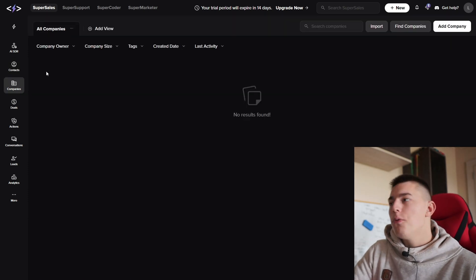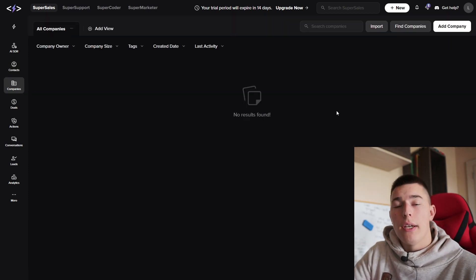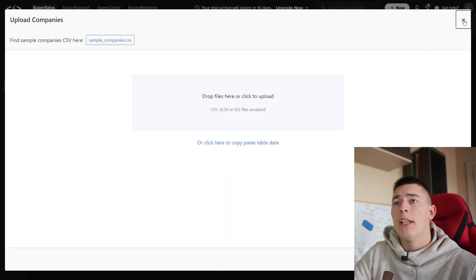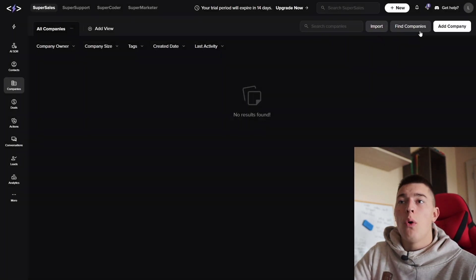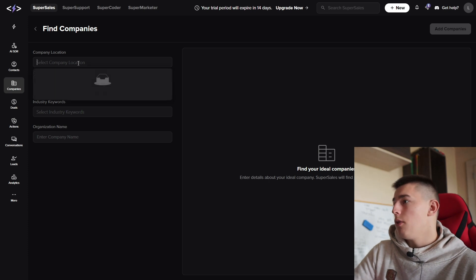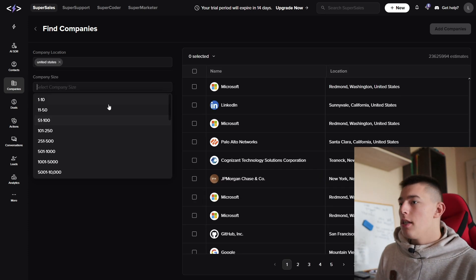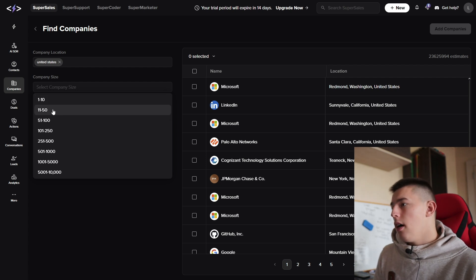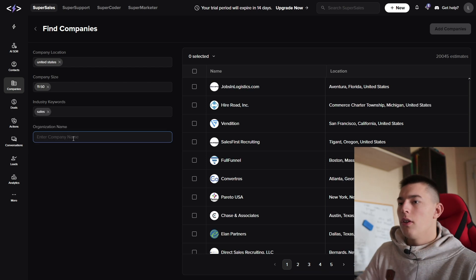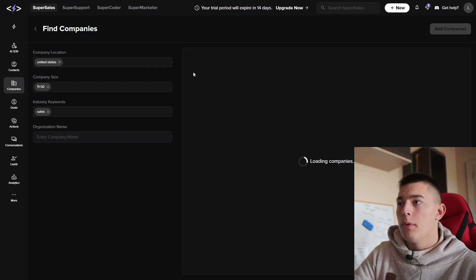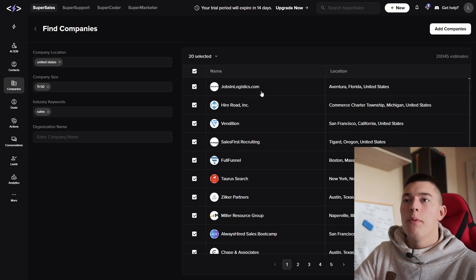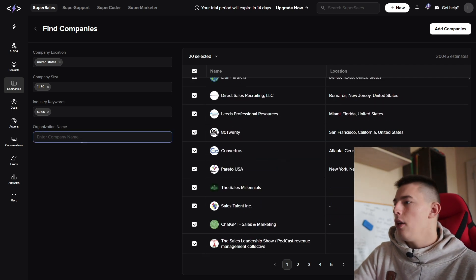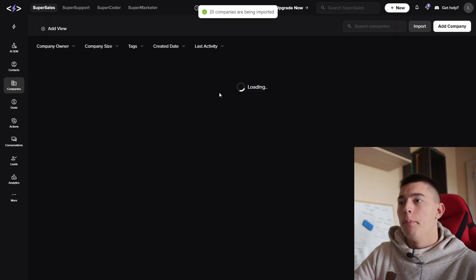The same way you find leads, you can also find companies. You can either import a CSV or Excel file, add a company manually, or find companies. For example, you say companies in the United States, you'll see a list populate right away. How many employees, let's say from 11 to 50, industry keywords, and then you can search by company name. If you like any of them, you can select them all, 20 per page, and add companies.